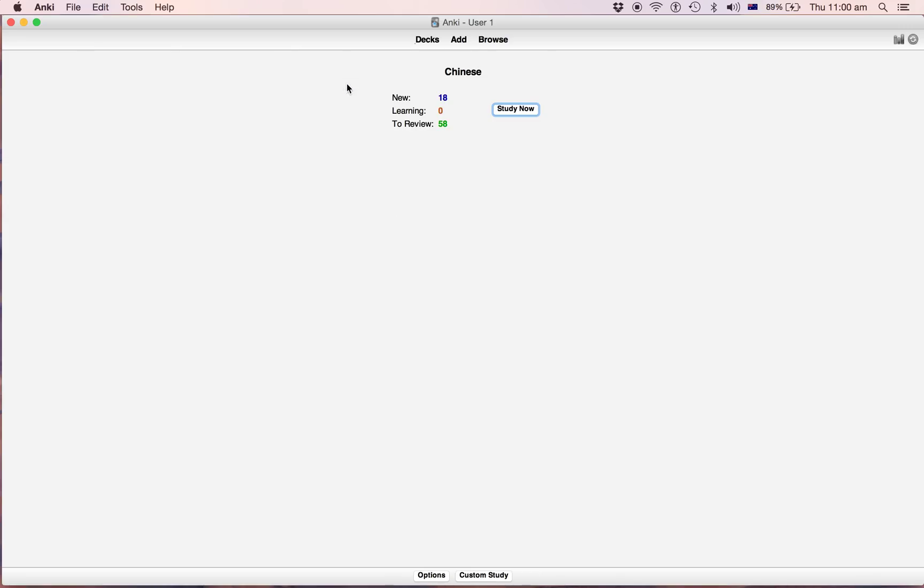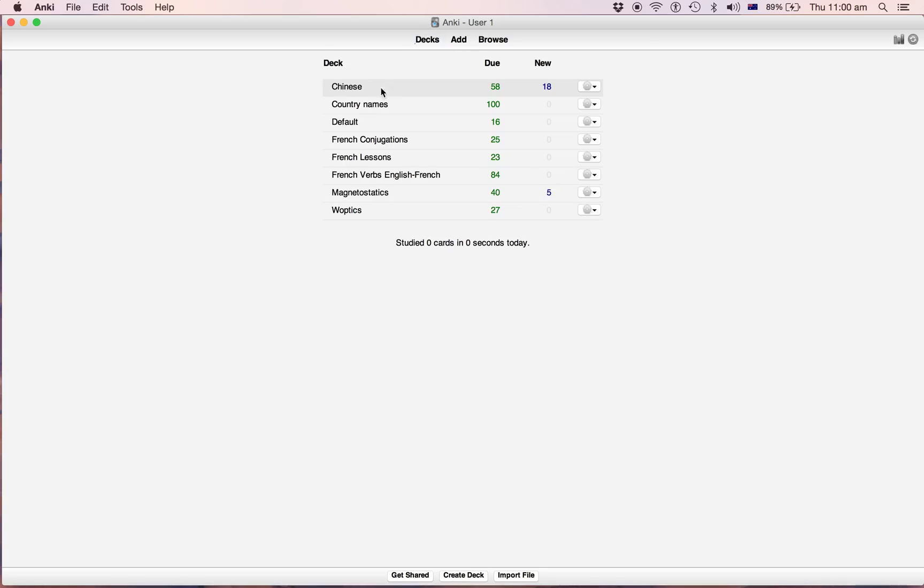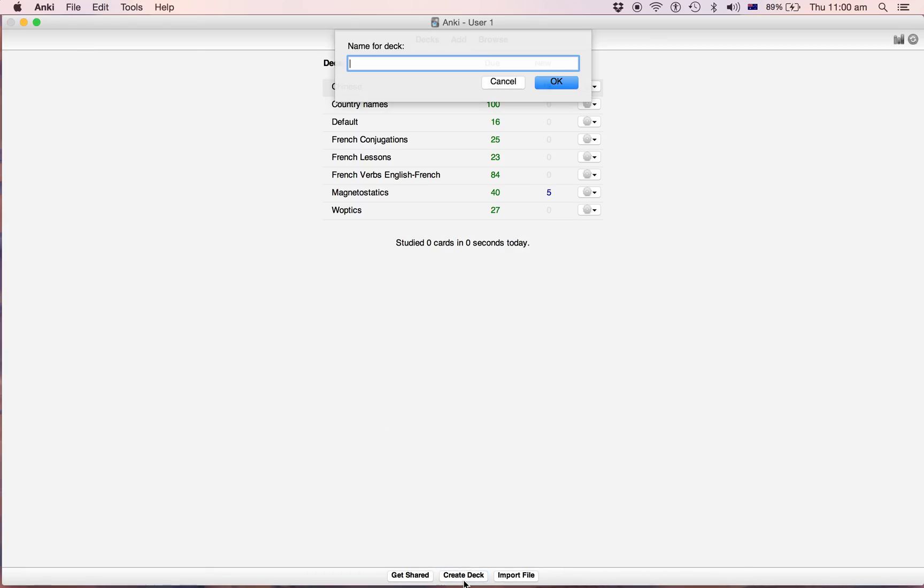Okay, so you got two years of use and you got 18 new. So what I would usually do is I would have like two decks. One's like Chinese repository or something like that.